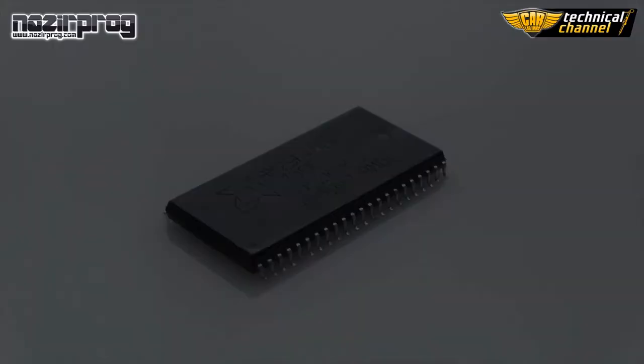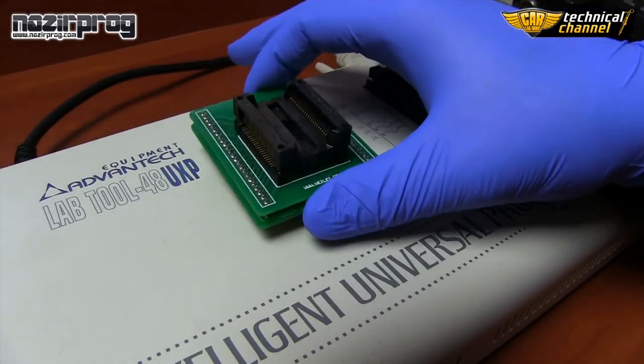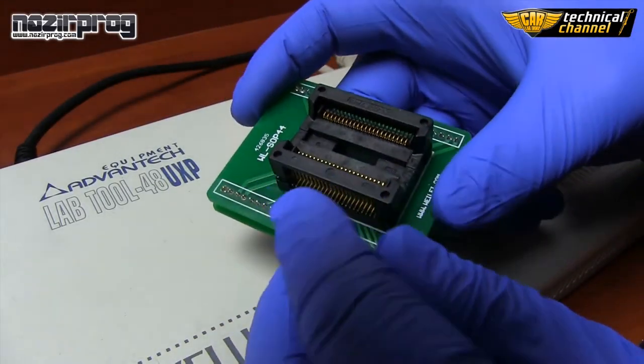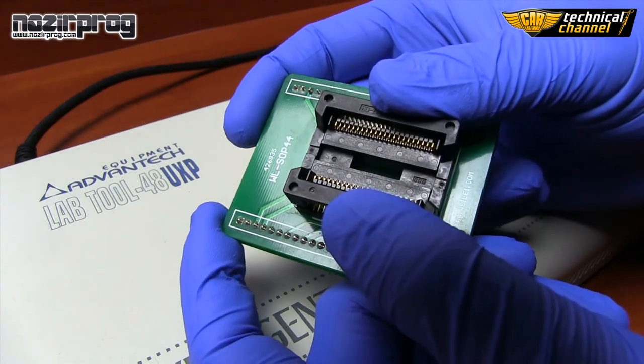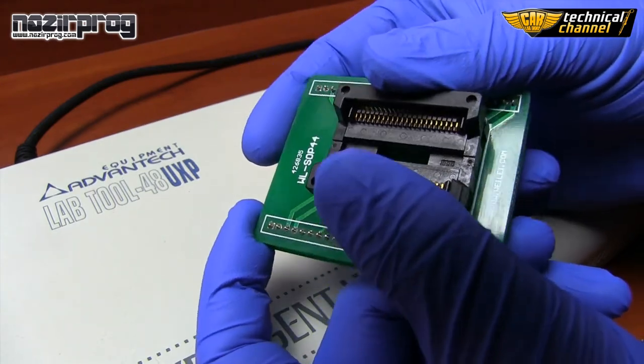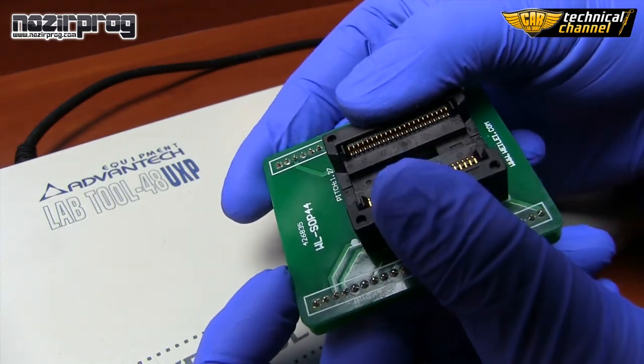Hello! As I've promised to you, today I'm going to show you how to correctly read, change and save content from 44-pin AM29F400BT flash memory.